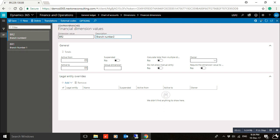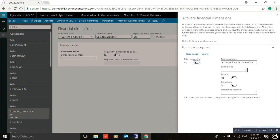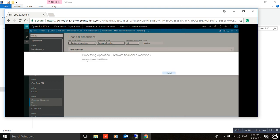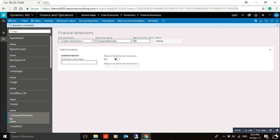Close the screen. You have to click Activate, because this dimension will not be available for use until you activate it. Once activated, you will find it listed here — 'Company Branches' with status Active.